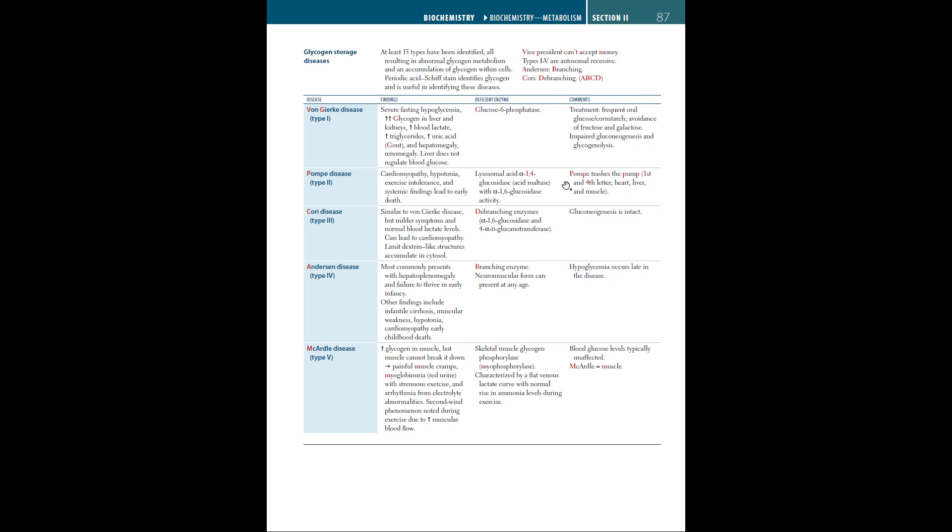Keep in mind that Pompe trashes the pump, so P-P for P-U-M-P, and the first and fourth letter, P-M-P, which means heart, liver, and muscle.